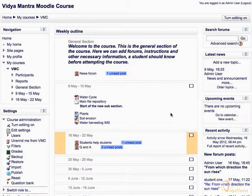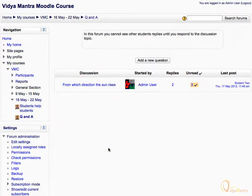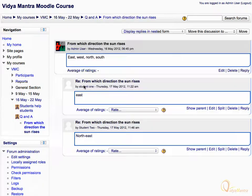Now, unread posts are highlighted for the respective forums. Click on the unread posts for the Q&A forum. Click on the post subject under the discussion column. There are two responses for the forum post, given by student 1 and student 2.